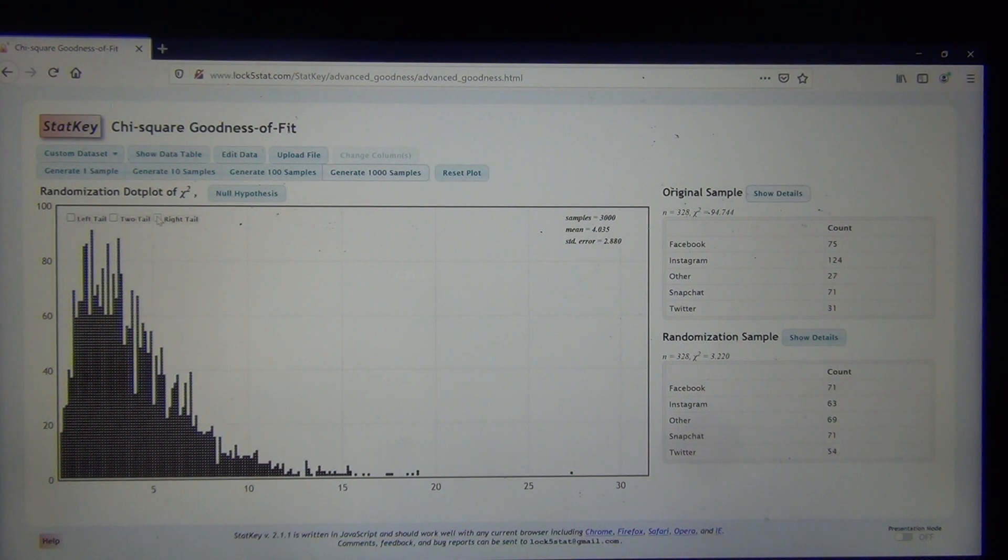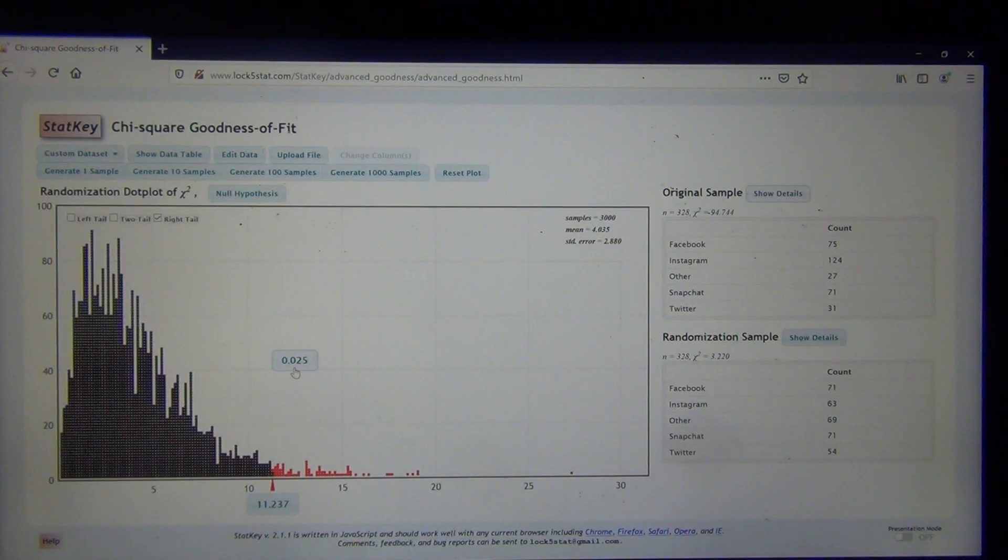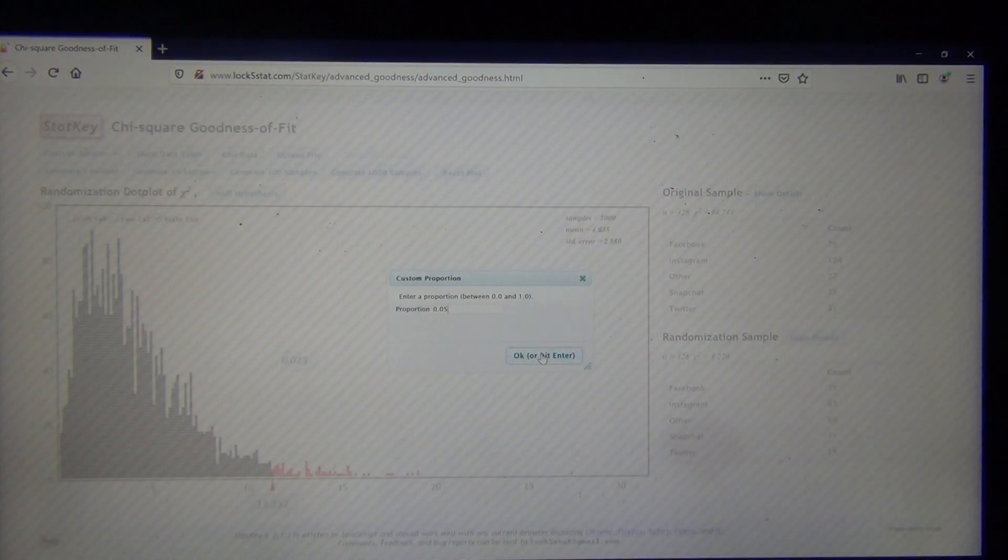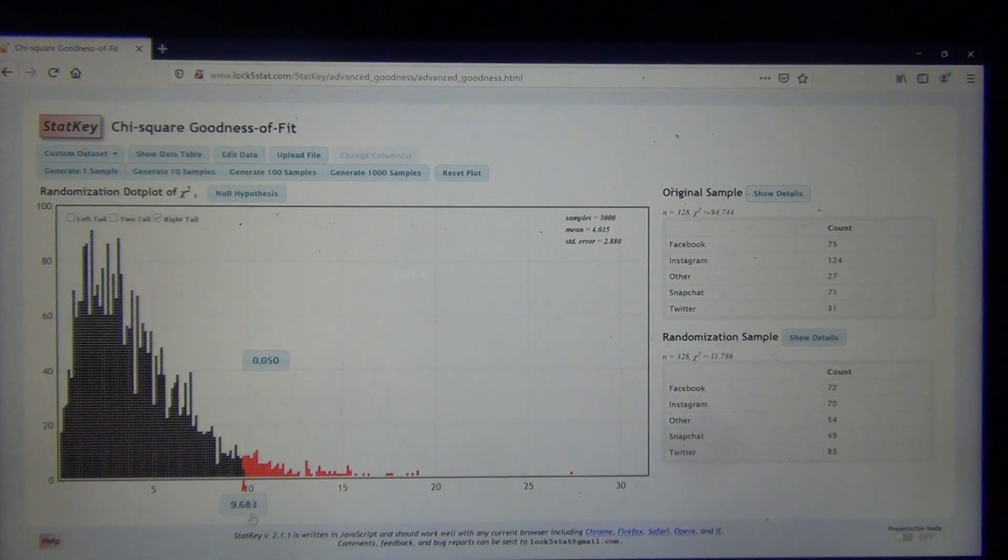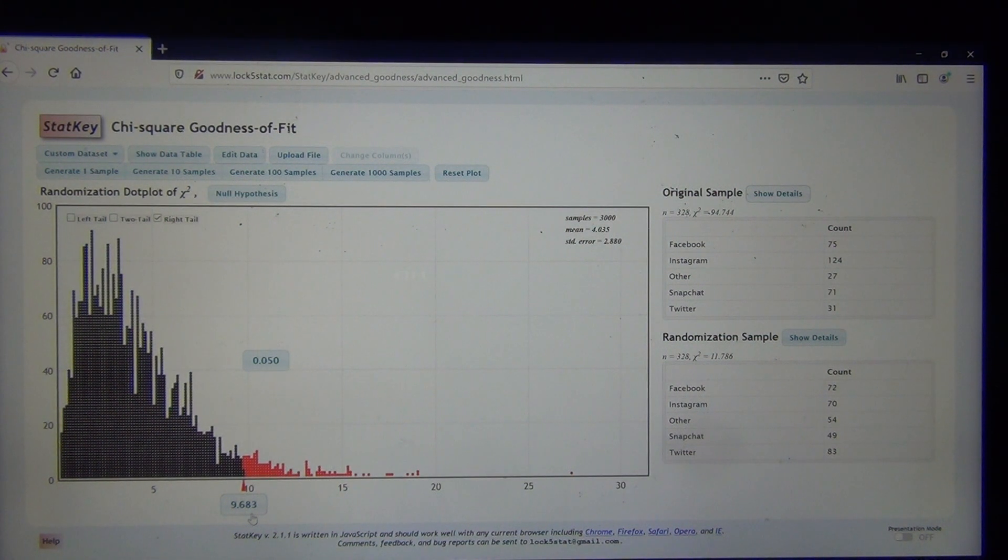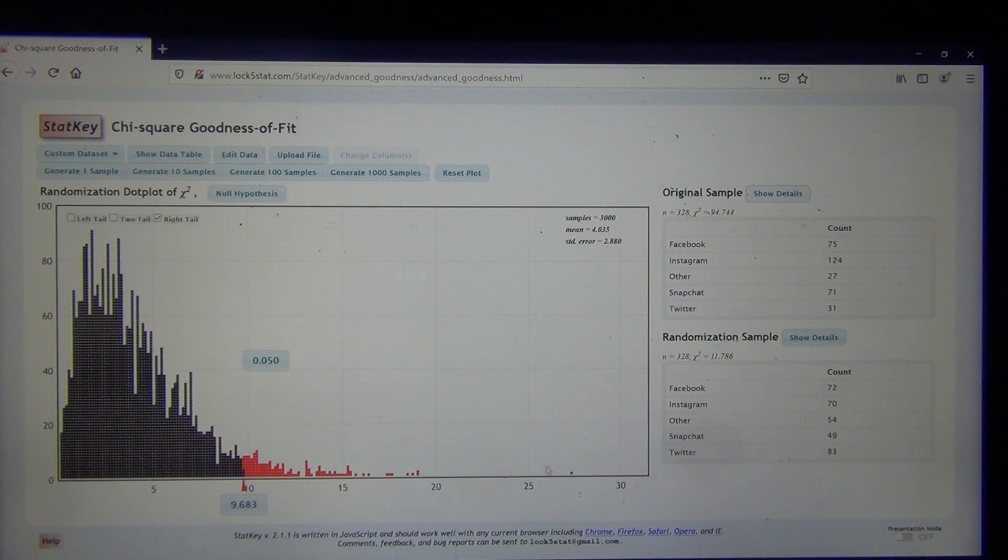Remember, it was a right tail. If we want to see the critical value, we could put in 0.05. This would be the estimated critical value from the simulation, not from the theoretical chi-square curve, but it's pretty close, about the same. We can see our test statistic is definitely in the tail.